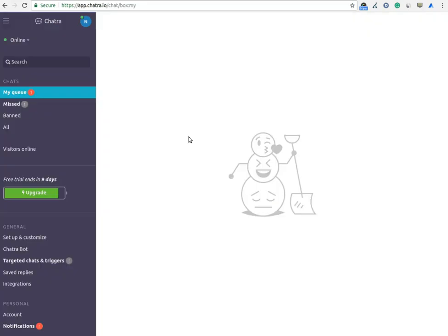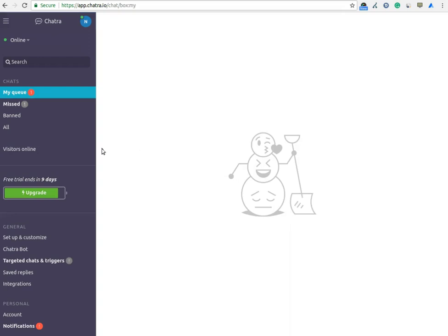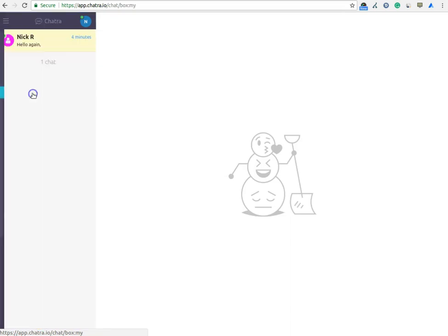Let's see the interface of the Chatra live chat software. The interface is simple and easy to use. Whenever a visitor initiates a chat session, you will get a red mark on the MyQ option. It means that you have received a chat. You have to click on the MyQ option to start the chat session.